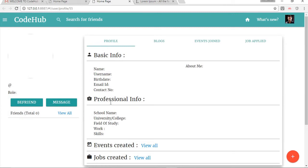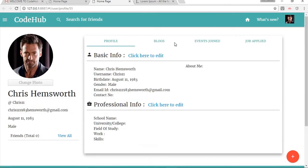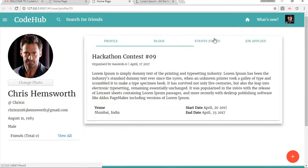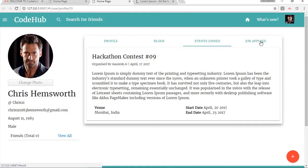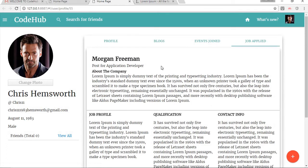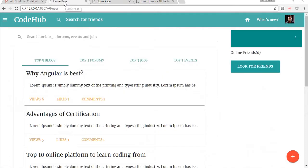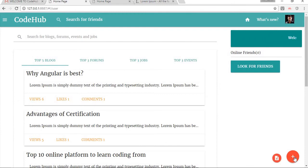Here we can see that the event we joined is appearing in our profile and the job we applied for is also appearing here.